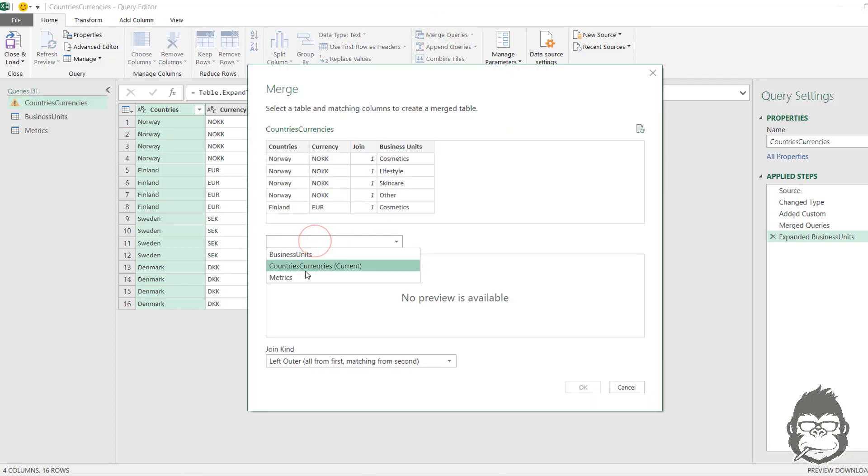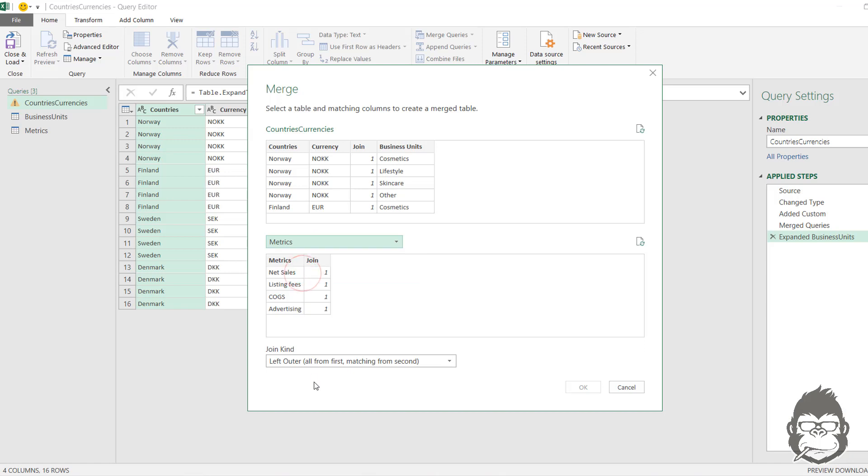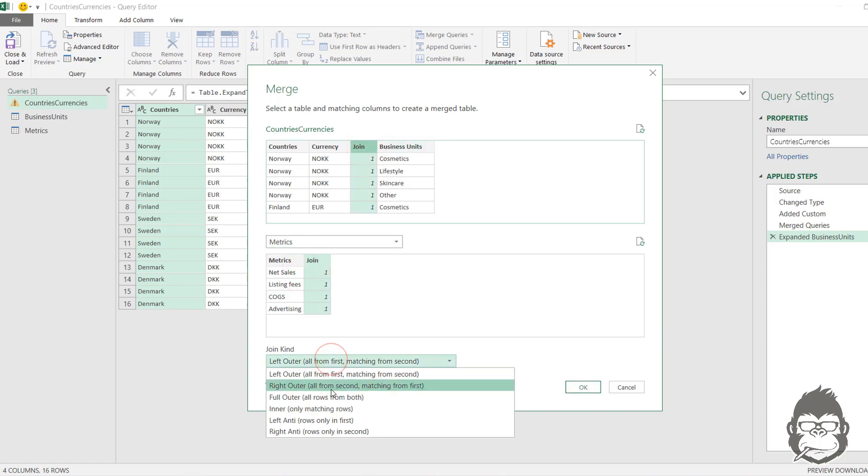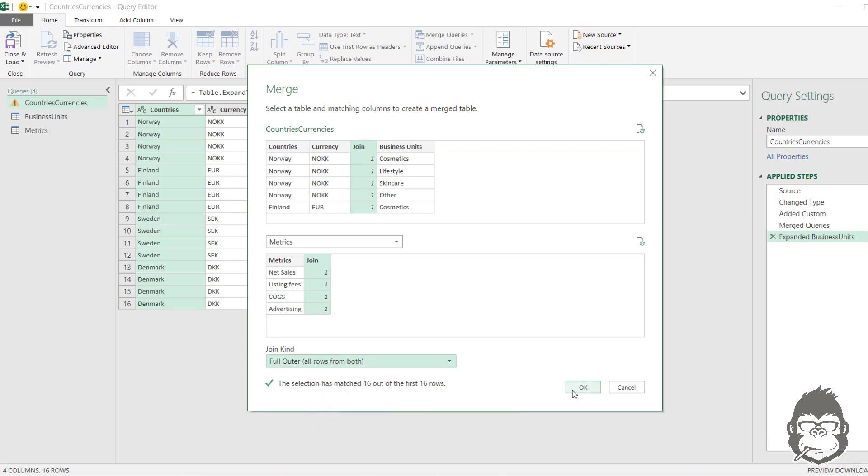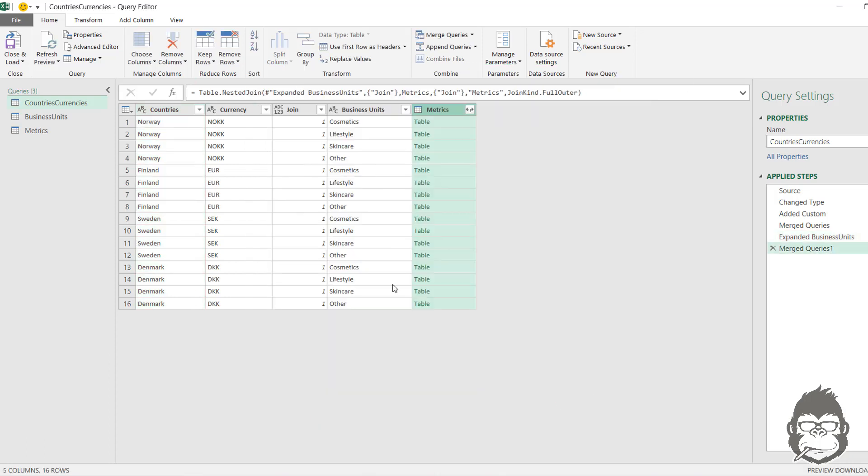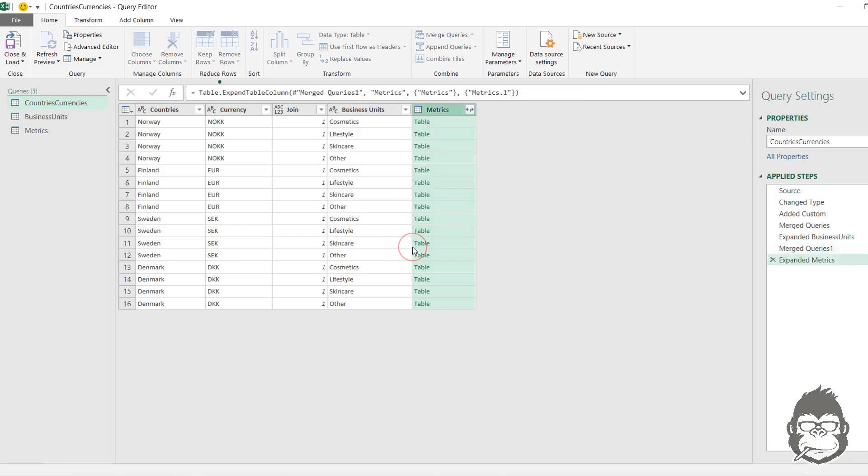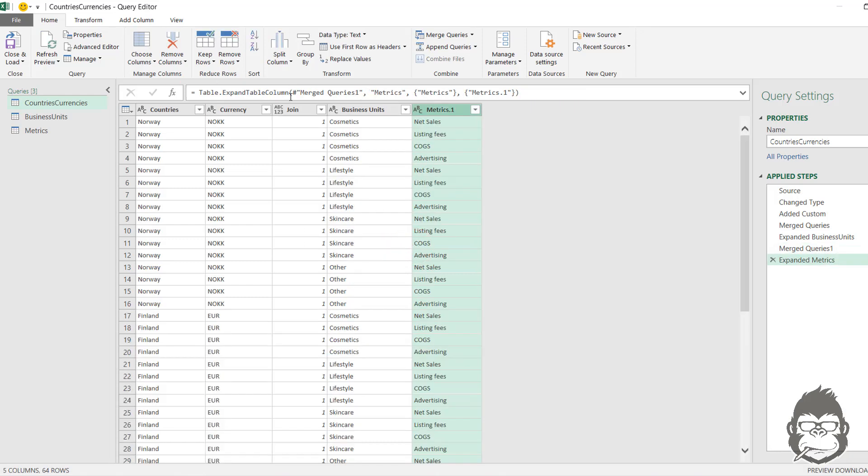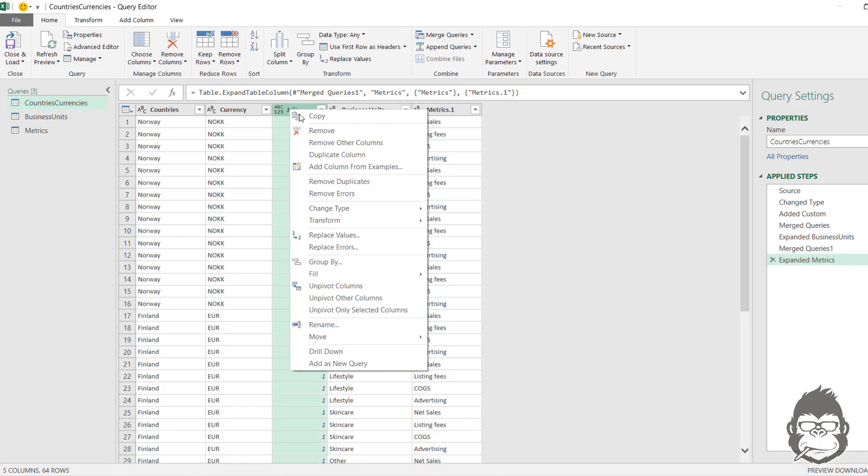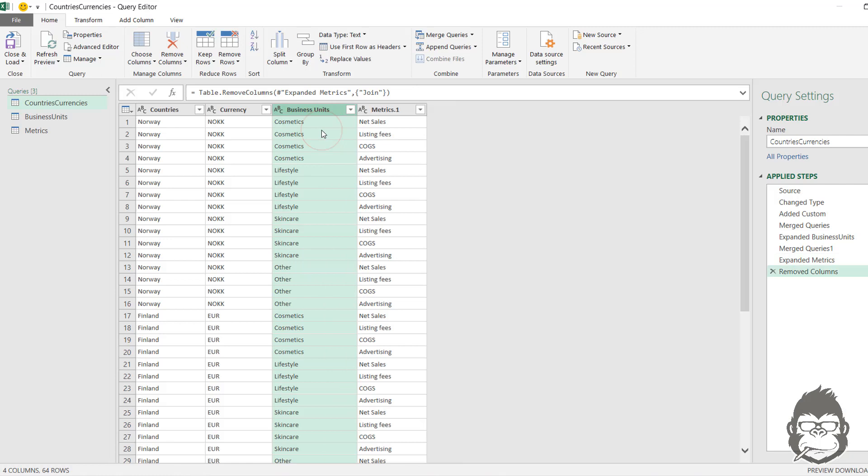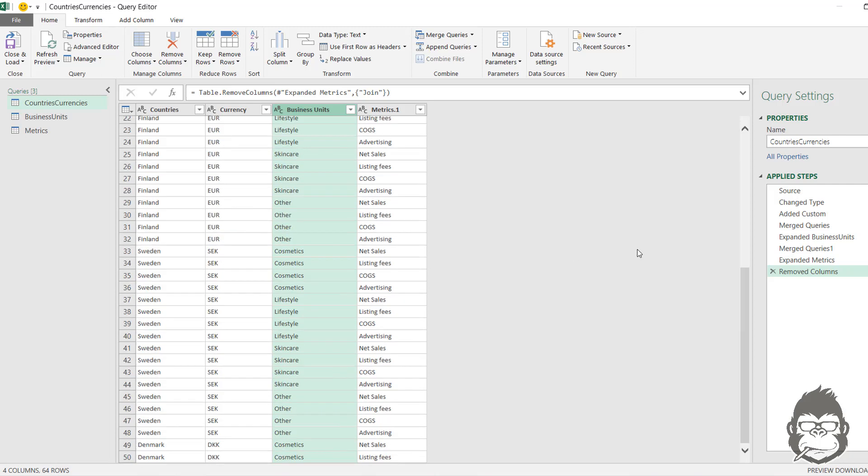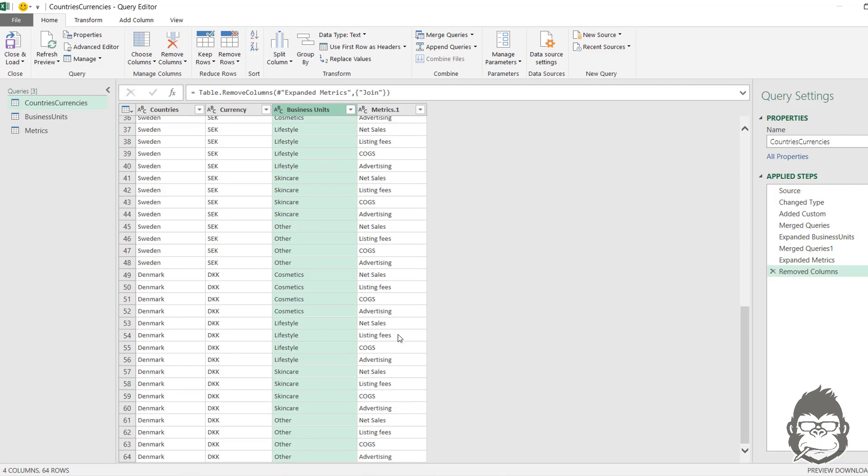So this time we're going to merge with metrics, join the two columns and click a full outer join. Then we expand the table again, remove the column called join. And what you will see is that we have 64 rows of data. Now that's all quite good.